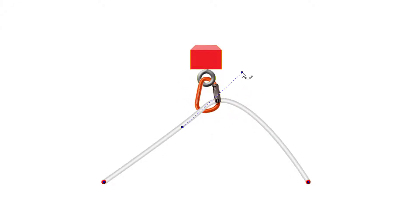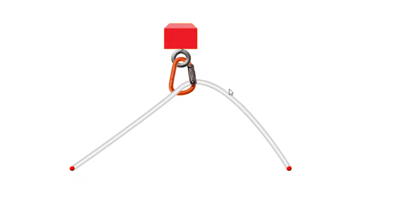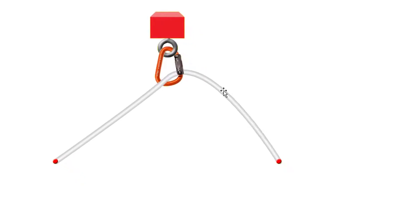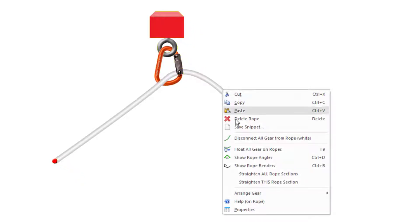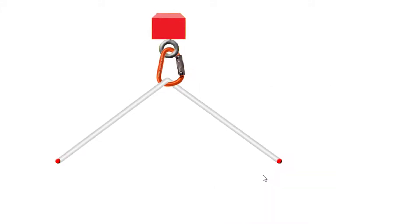You can straighten curved sections of rope by clicking your right mouse button on a rope segment, and then choosing to straighten the rope segment you clicked, or to straighten all rope segments.